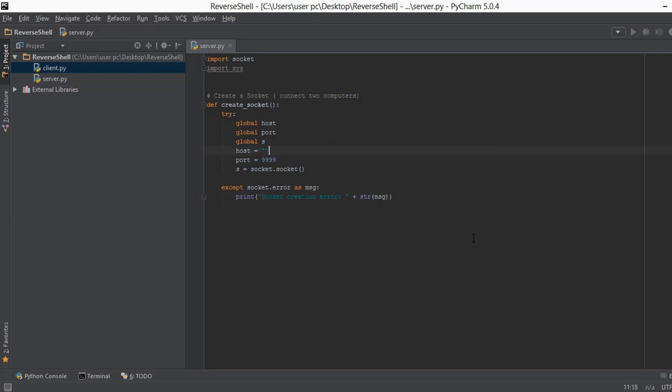So this is how basically you create a socket. Now that we have created a socket, in the next video we are going to learn how to bind the socket to the host and port, and I'll see you in the next video.